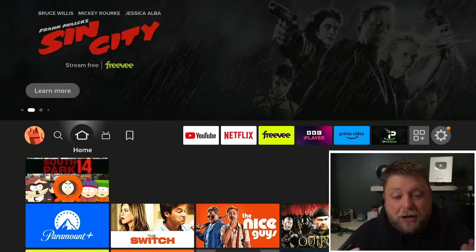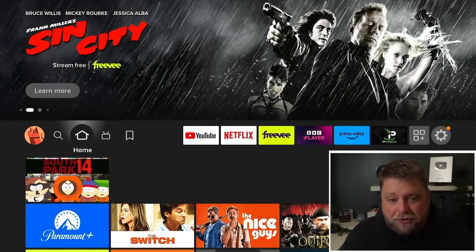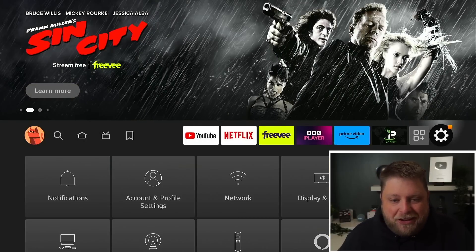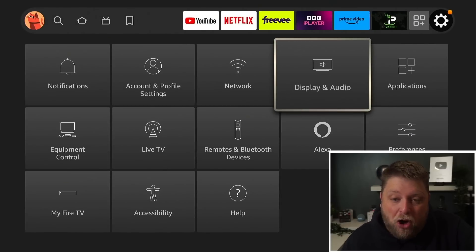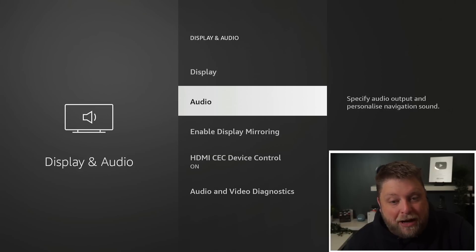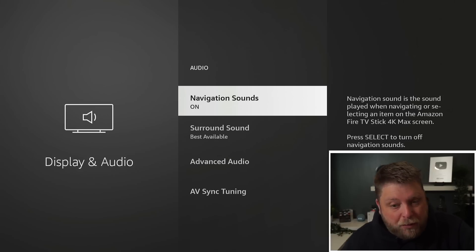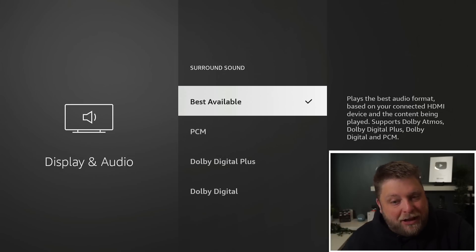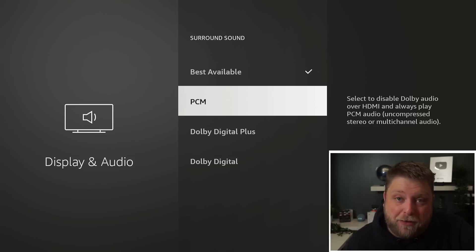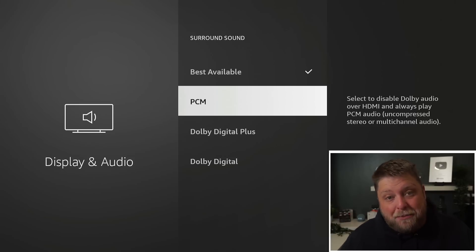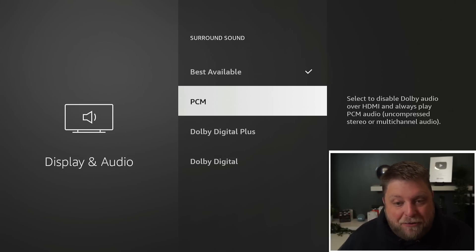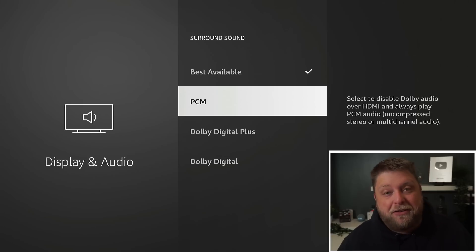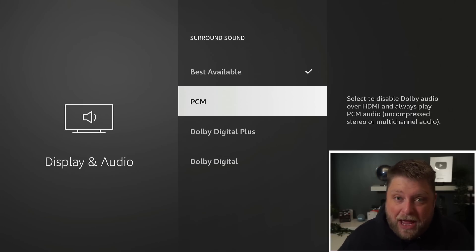And the one that actually fixed it was the one that I didn't expect. So if we go to the first most obvious option, we go across to Settings, down and across to Display and Audio, we can go down to where it says Audio. Once we click on that, the most effective change was if you click on Surround Sound.